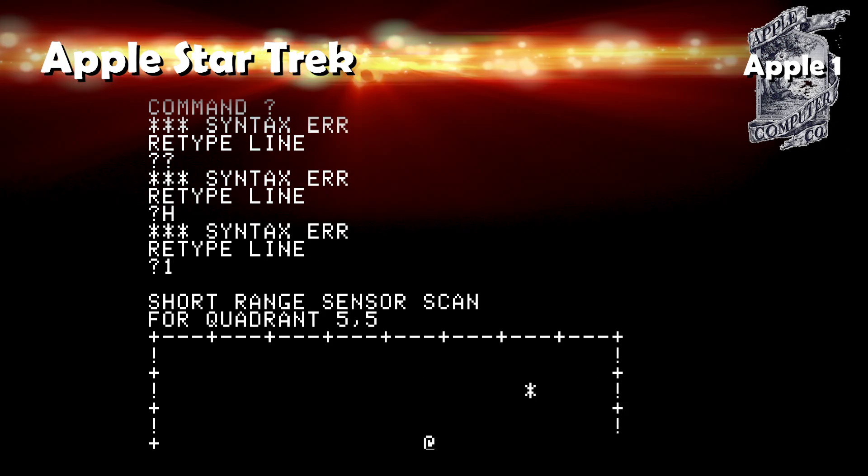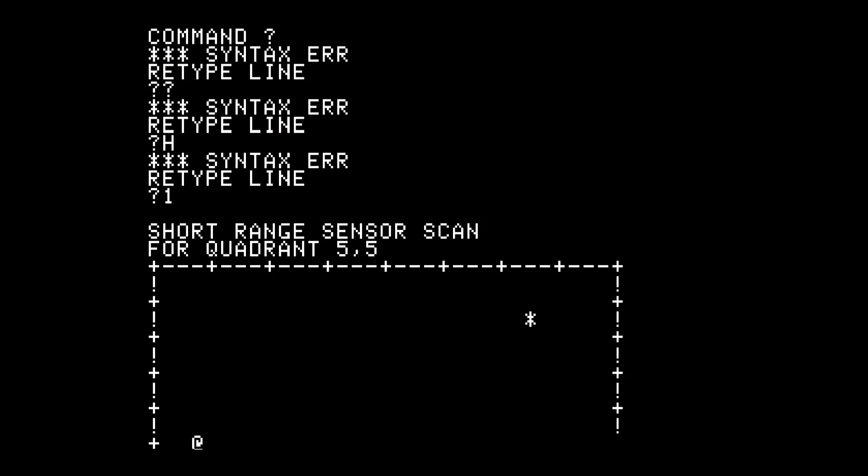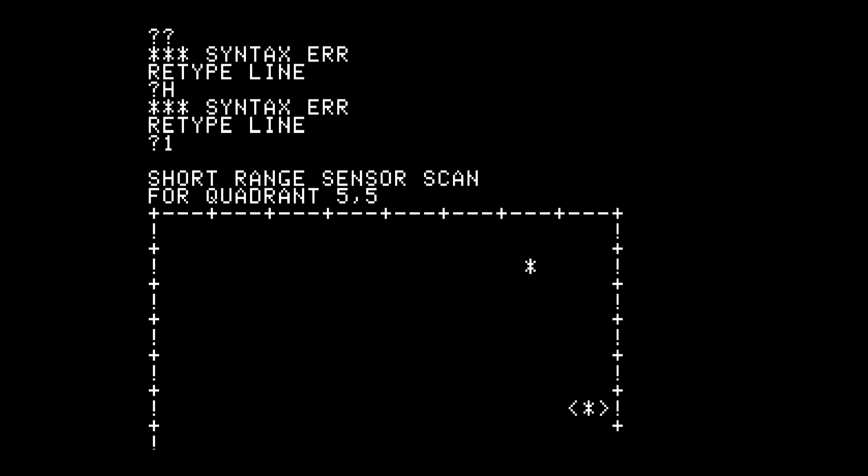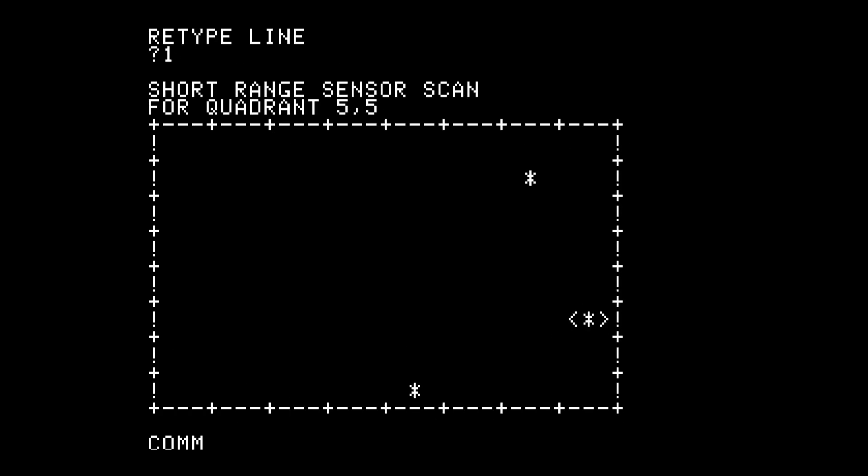Apple Star Trek: The famous Star Trek game which was on every early system. I played it elsewhere, I'm not a big fan, so I didn't beat it, but you could.